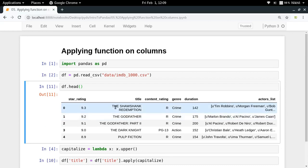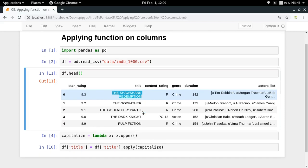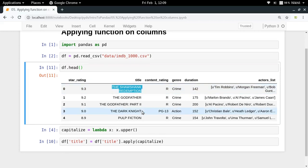So all the titles are in uppercase now. This is how you can apply any kind of functions over each value of your column, of a particular column in your dataset. Or to generalize this complete concept, in any case if you have a pandas Series, then you can use the apply function to apply any kind of function over each element of your Series.